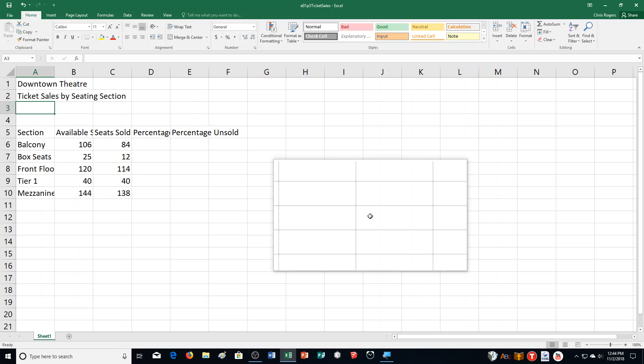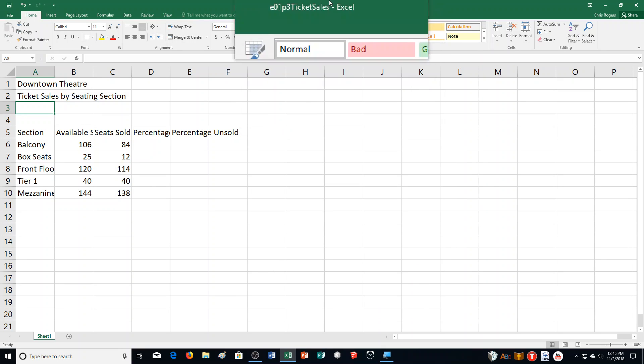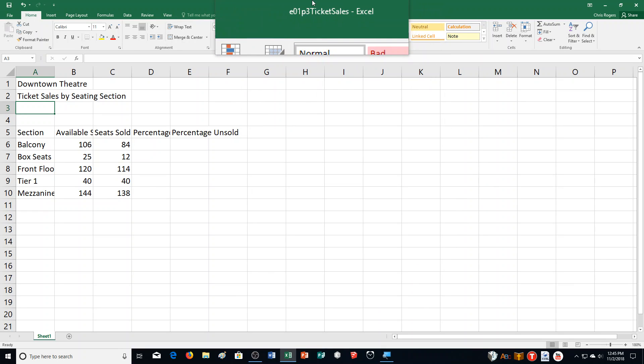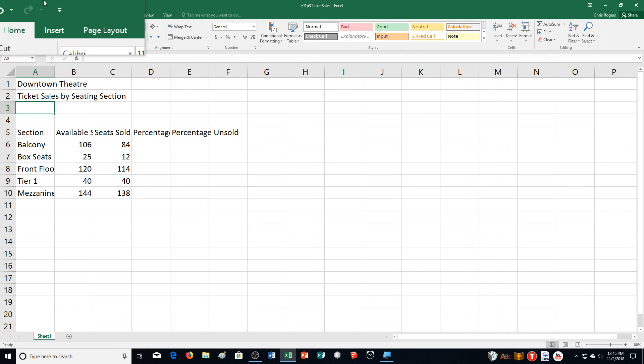The spreadsheet will identify the seating sections, total seats in each section, and the number of seats sold for each performance. You will then calculate the percentage of seats sold and unsold, and you can refer to figure 162 throughout the exercise. The first part of the exercise is opening up Excel Chapter 1, Practice Exercise 3, Ticket Sales. I've already done that — that's Step A — and it says we're going to save it with our name attached to it.